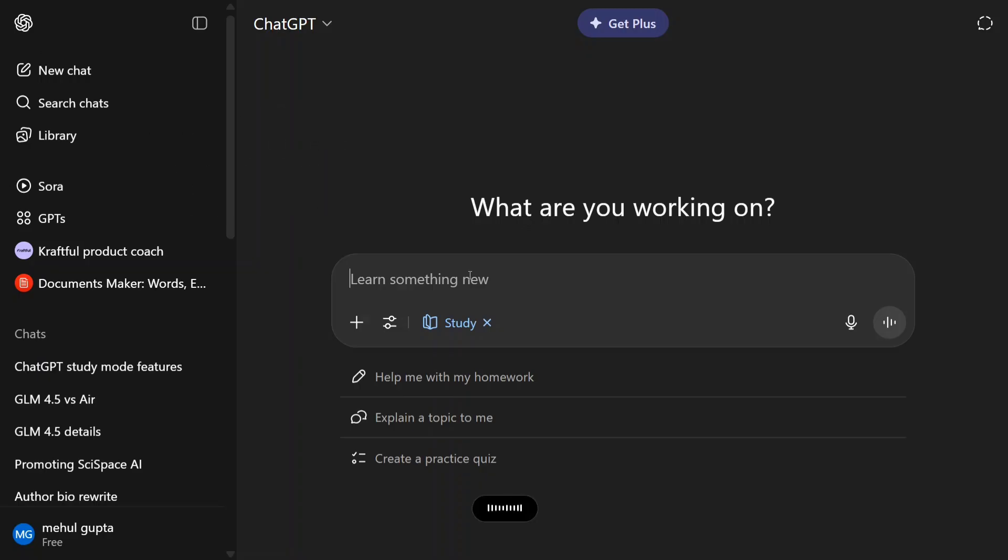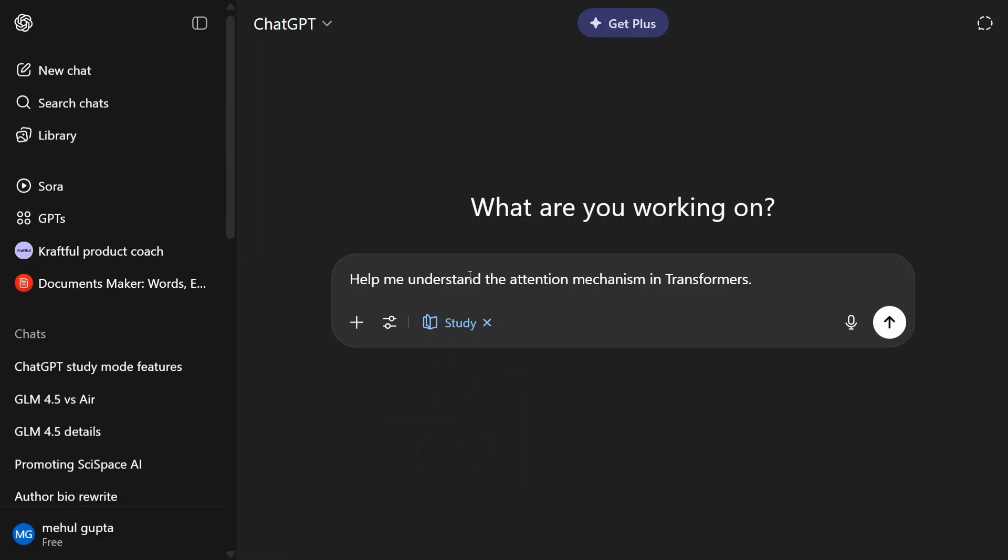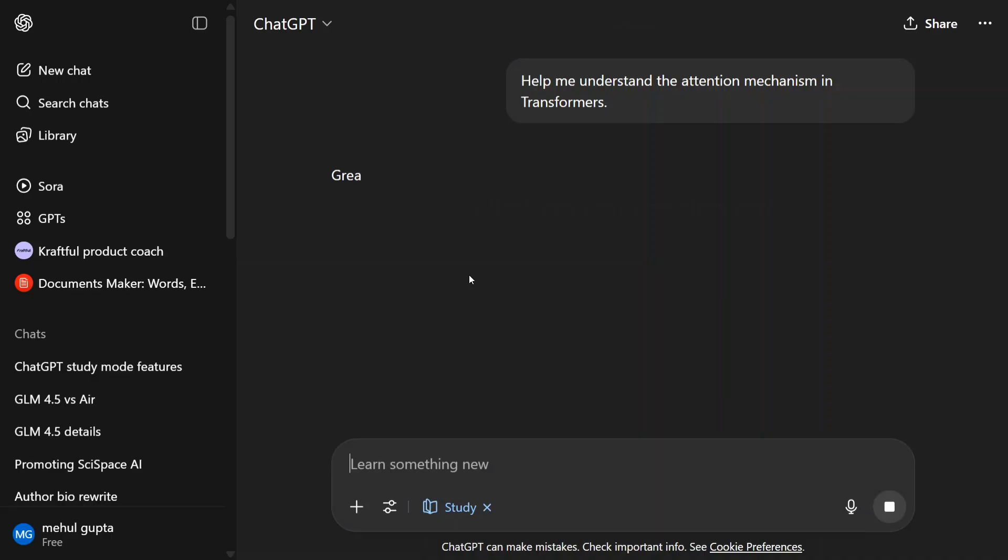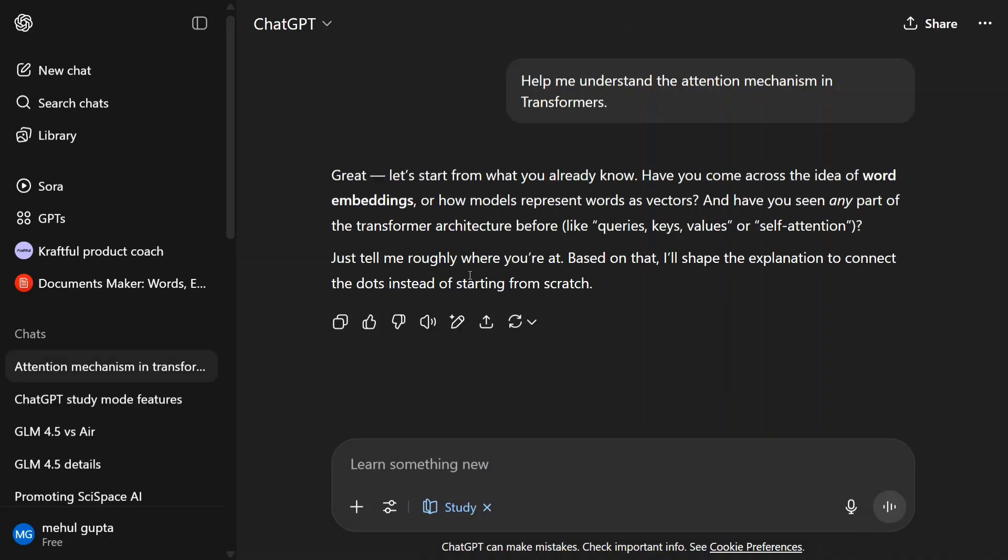Help me understand the attention mechanism in transformers. The output coming out for this would be very different. It's quite an interesting element they have added. Great, let's start from what you already know. Have you come across the idea of word embeddings? As you can see, it's not giving you a full answer straight away. It's asking you what do you know.